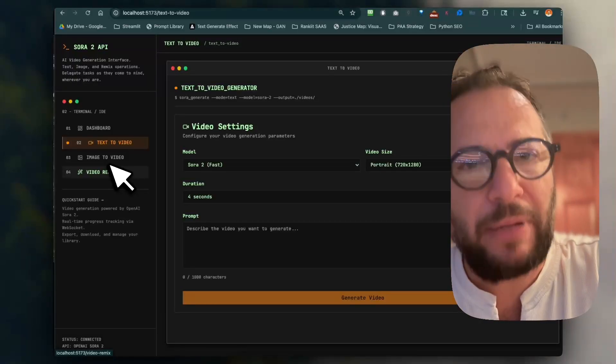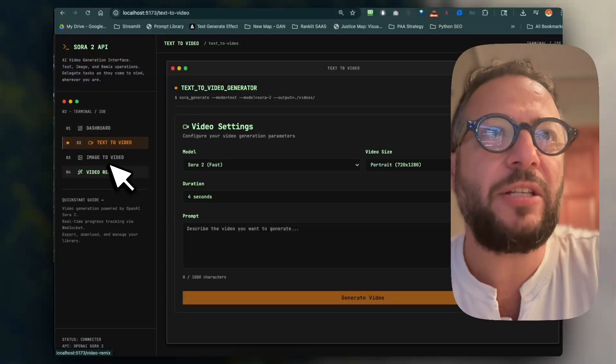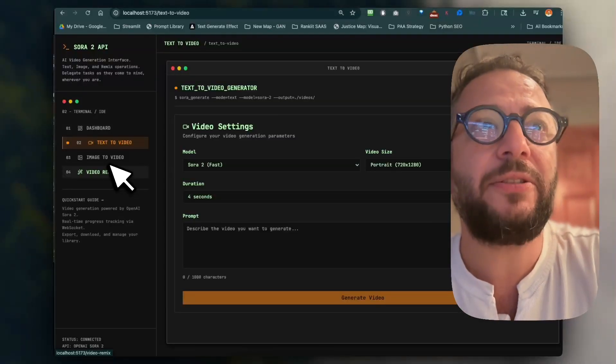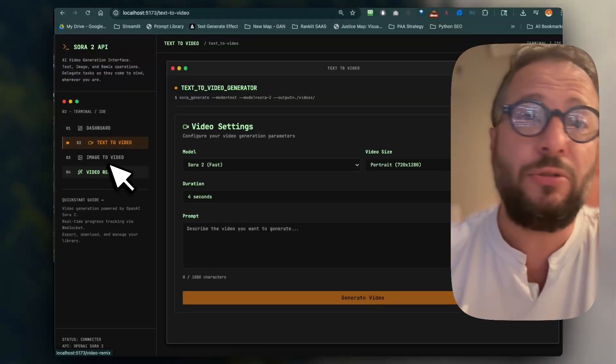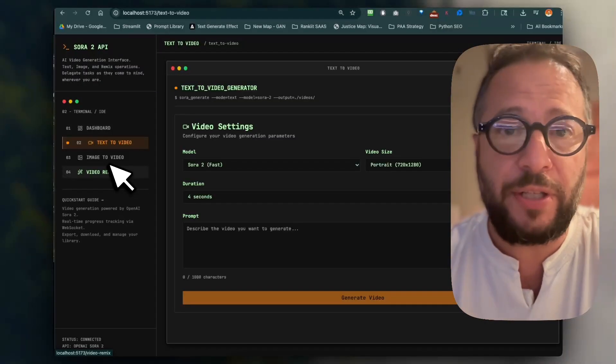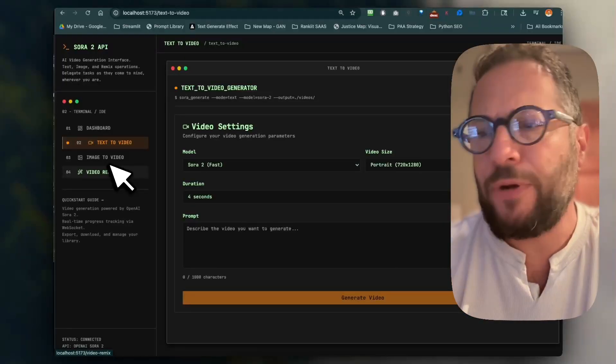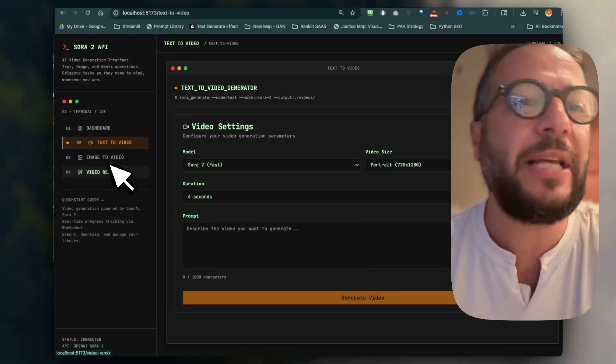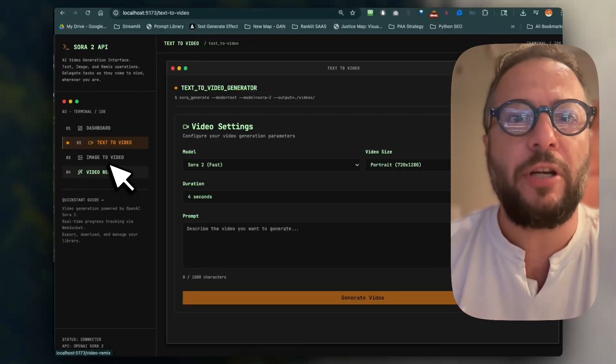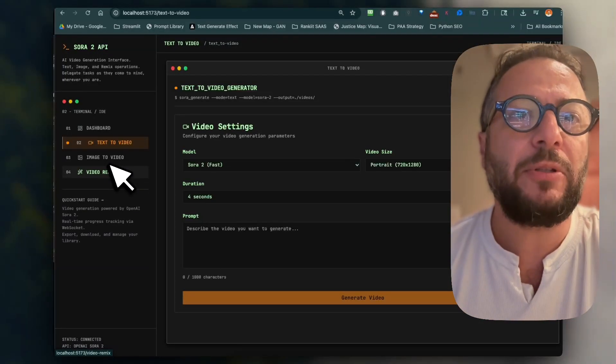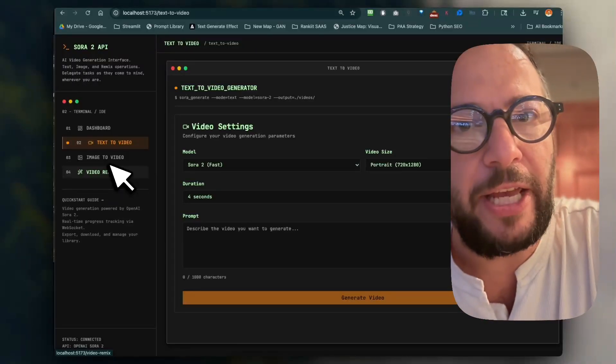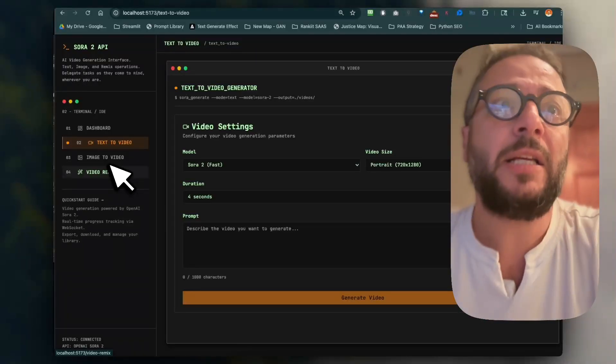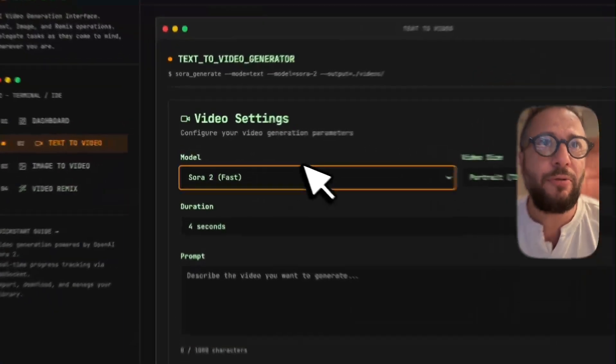The new challenge right now is character consistency. How are we going to do it with Sora? I'm going to be playing with it, trying to figure it out. You can't—like if you're on the app, you could tag your Camaro, or Camaro, I'm not sure what they call it, but basically your AI character and be able to create the videos. You cannot do that with the API.